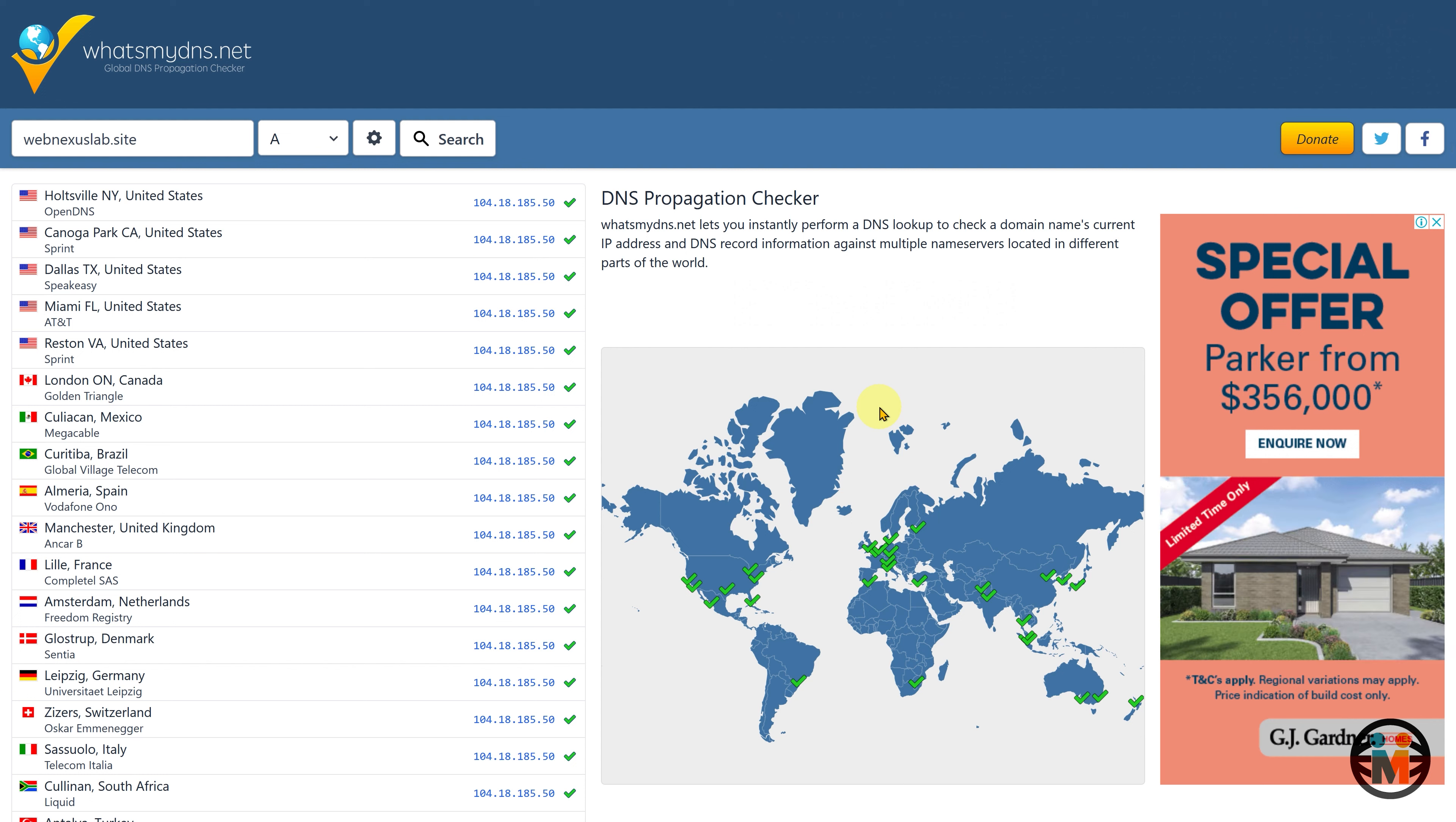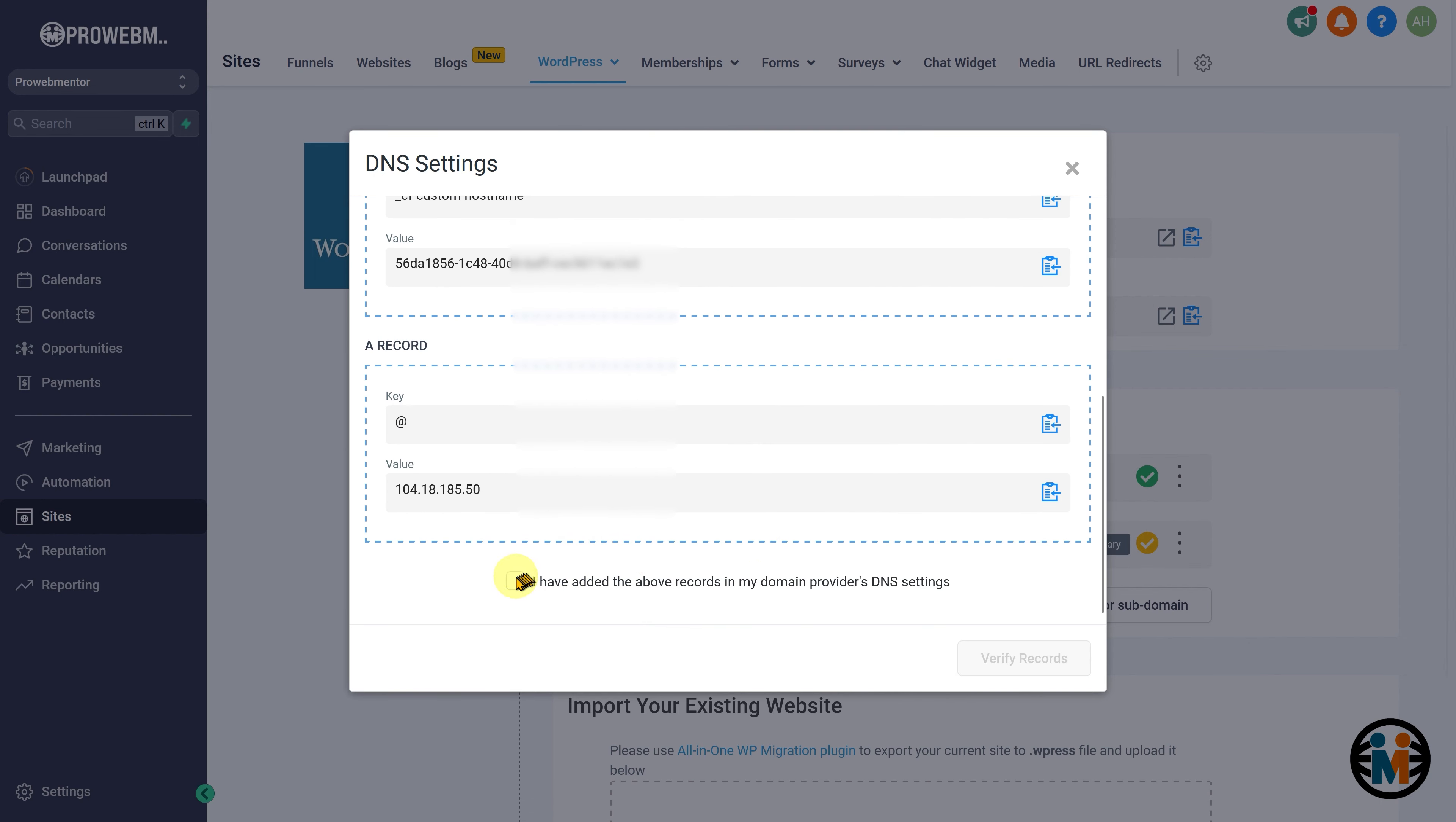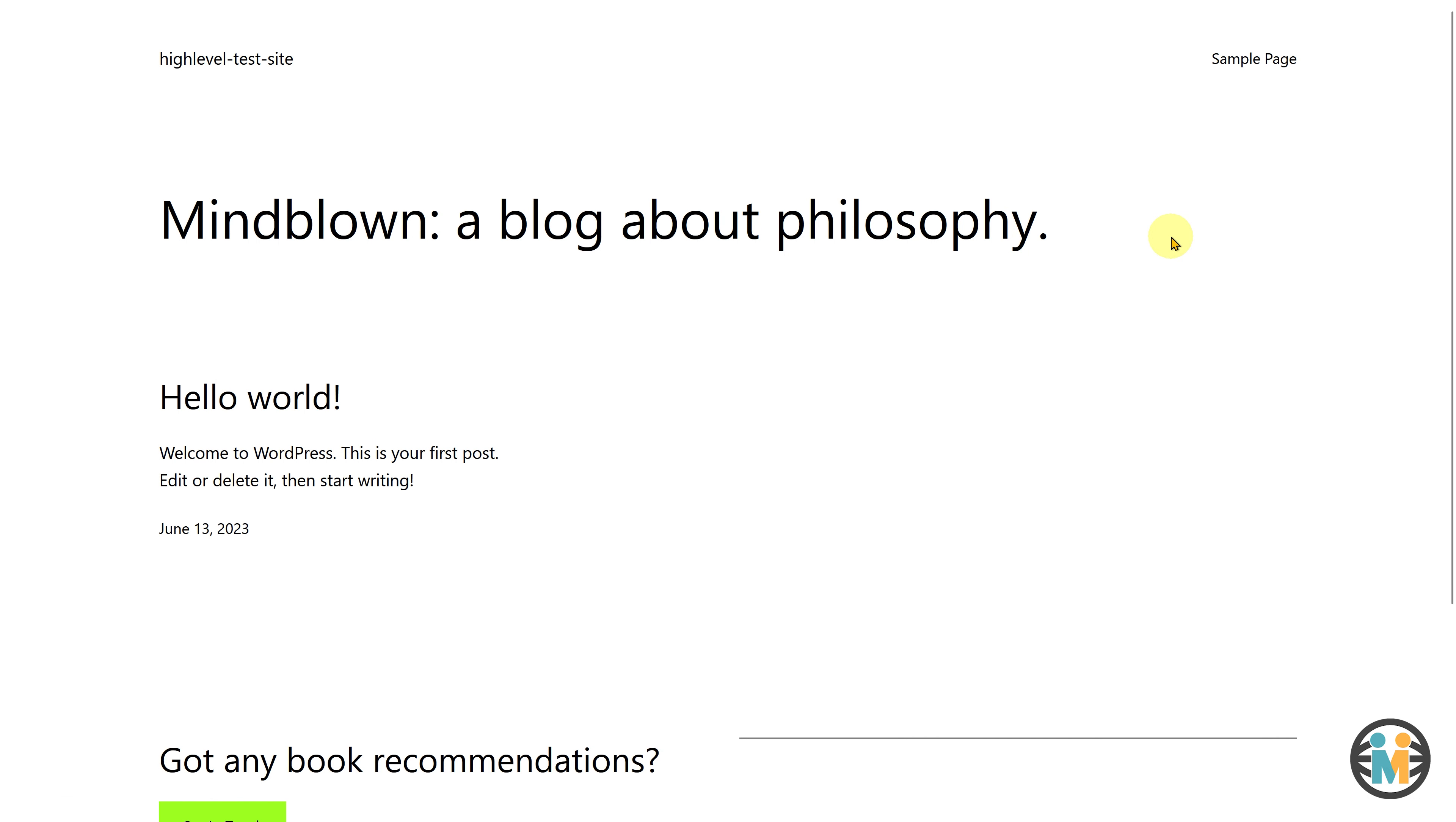Once you have confirmed that the DNS propagation is complete in most locations, return to the Go High Level platform and verify the DNS records as you did earlier. Now that our DNS records have been successfully verified, it's time to check if our website is functioning properly. Now you can see that our website is live on the internet.